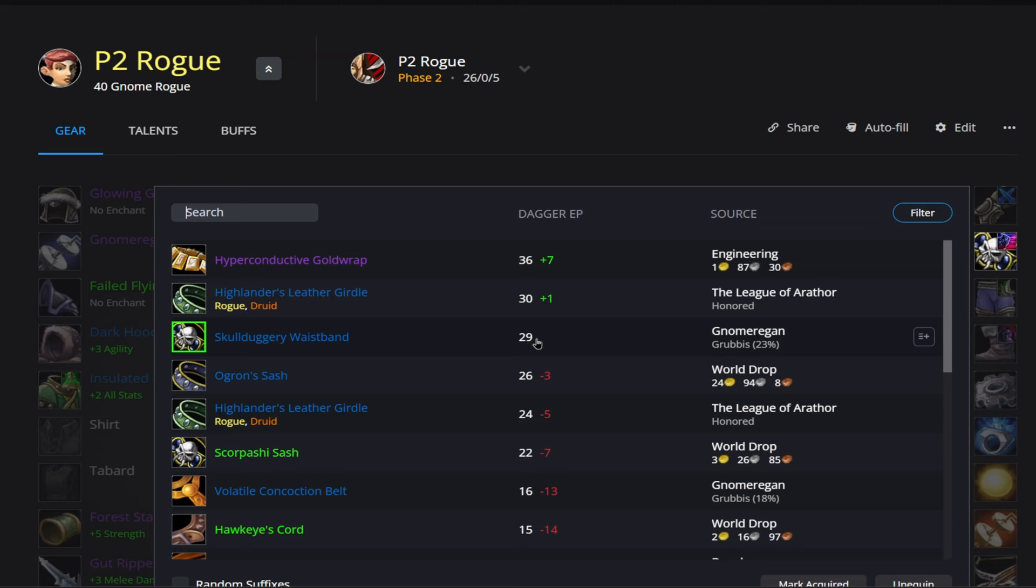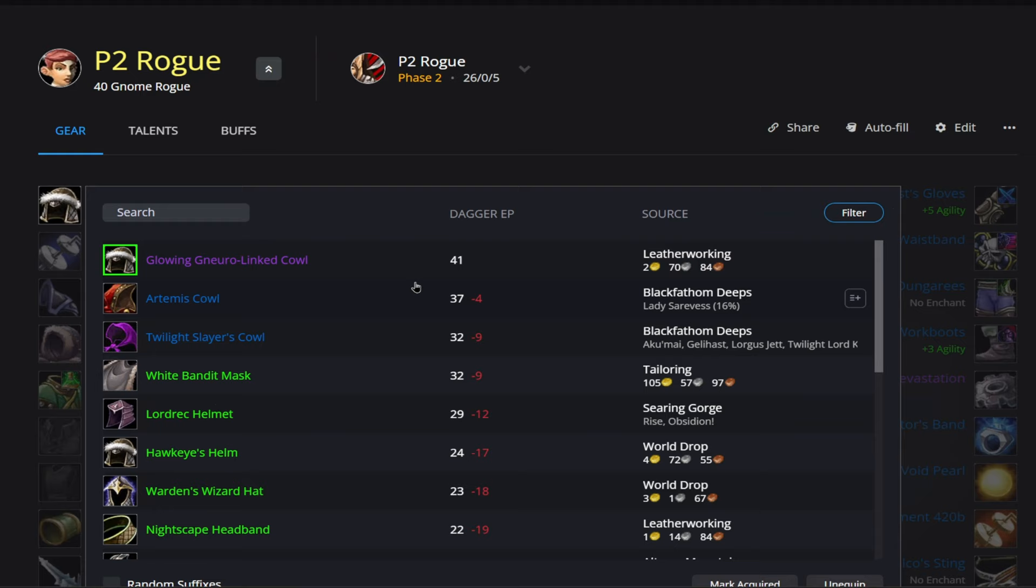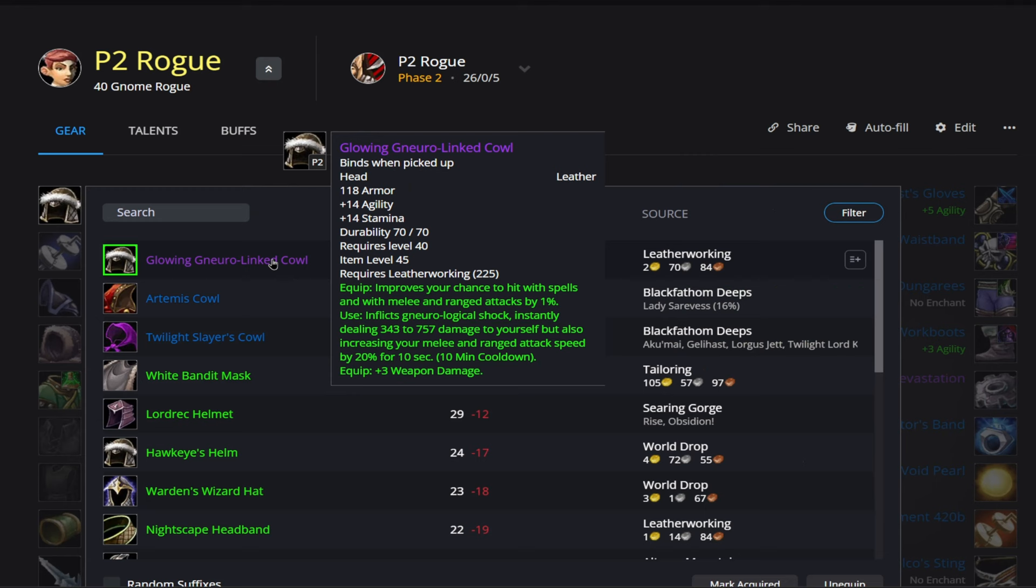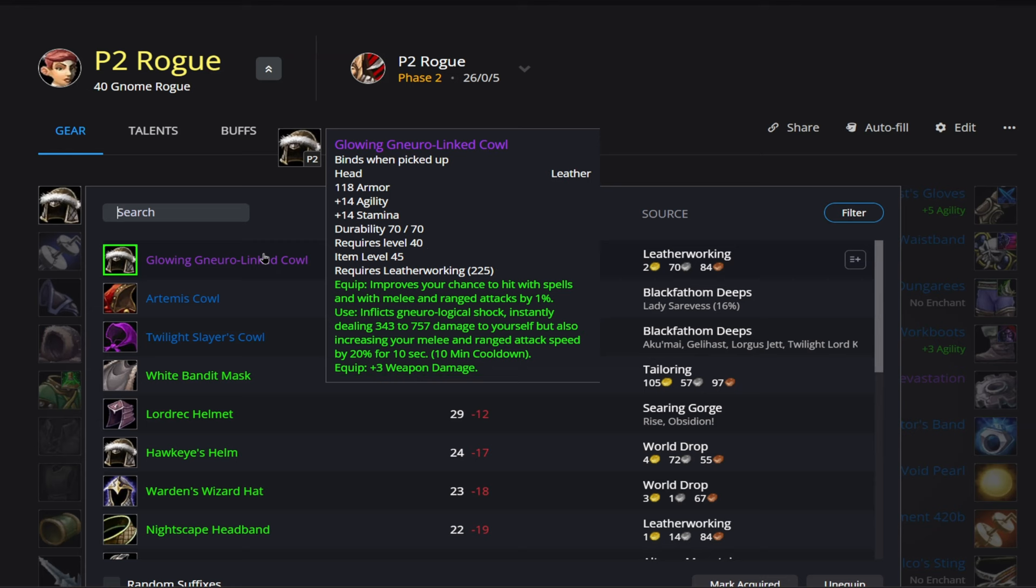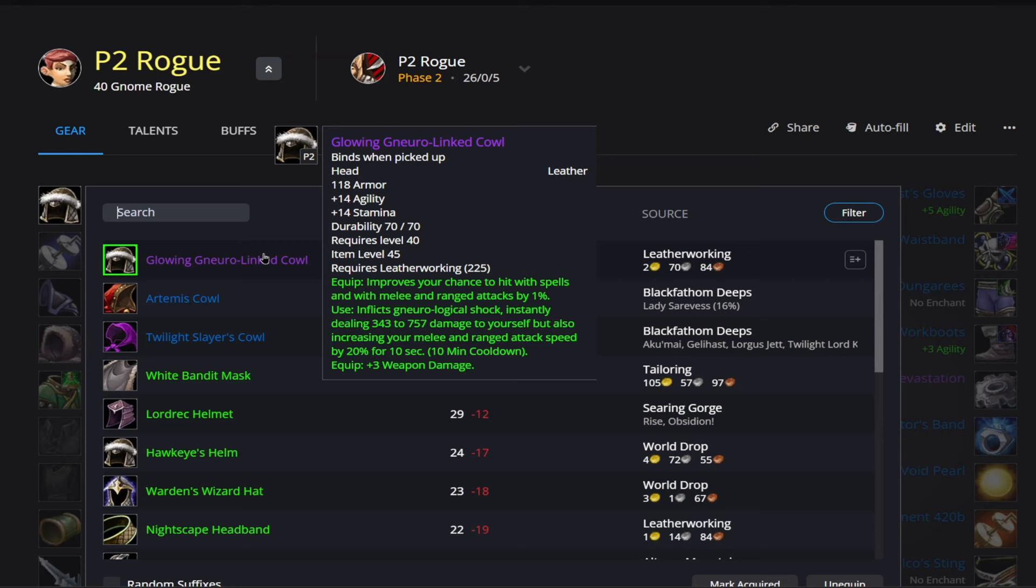Alright, now going into our BiS headpiece here, we have the Neuralik Cowl coming from Leatherworking. You'd see here that it's going to give us 14 agility, 14 stamina. It does have an on-use effect, which is pretty solid. And also when you use the effect, it will give you a buff to increase your melee and range attack speed by 20% for 10 seconds. That is on a 10 minute cooldown. A few other decent buffs is the 1% hit and then the plus 3 weapon damage.